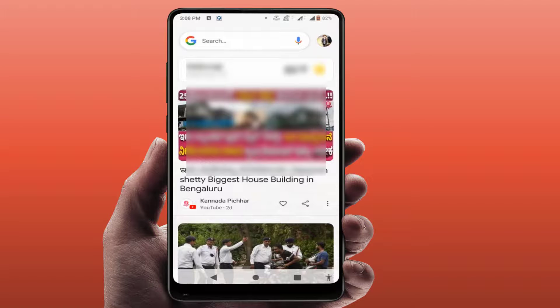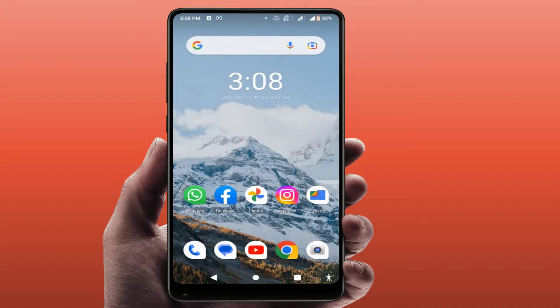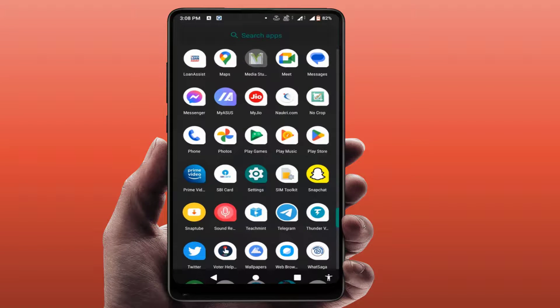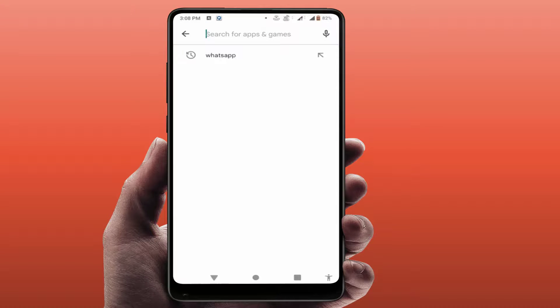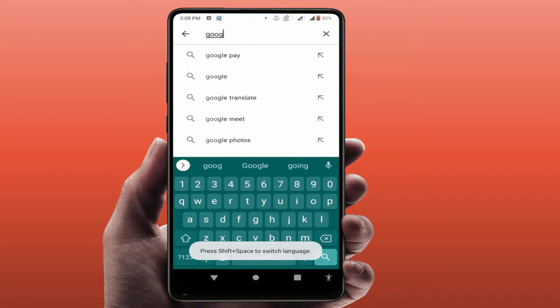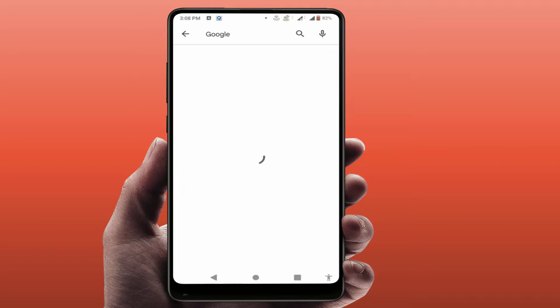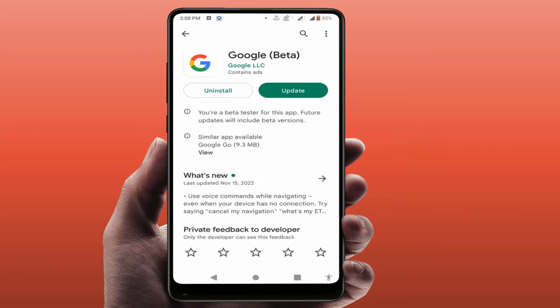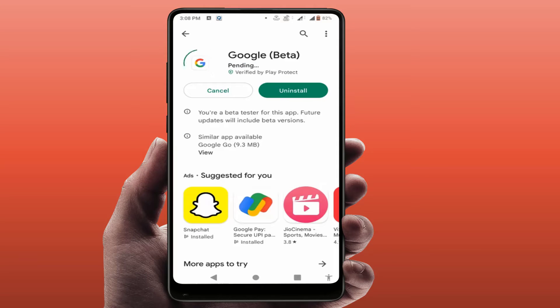If you are still facing the same problem, the last and final solution is to update the Google app from the Play Store. Open the Play Store, search for Google, and simply update the Google app. After updating, it will fix your issue. These are the easy and simple solutions to fix that error.